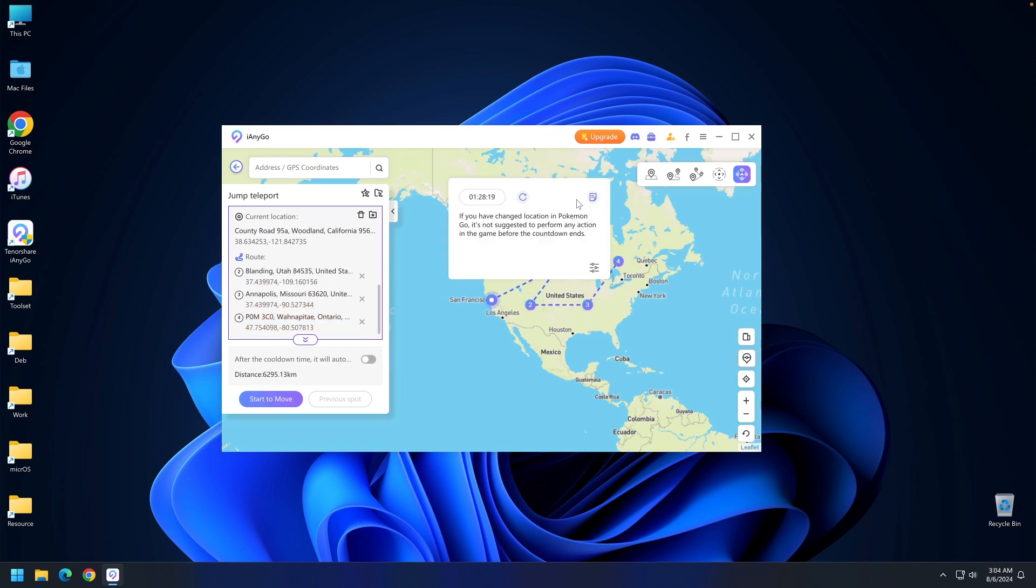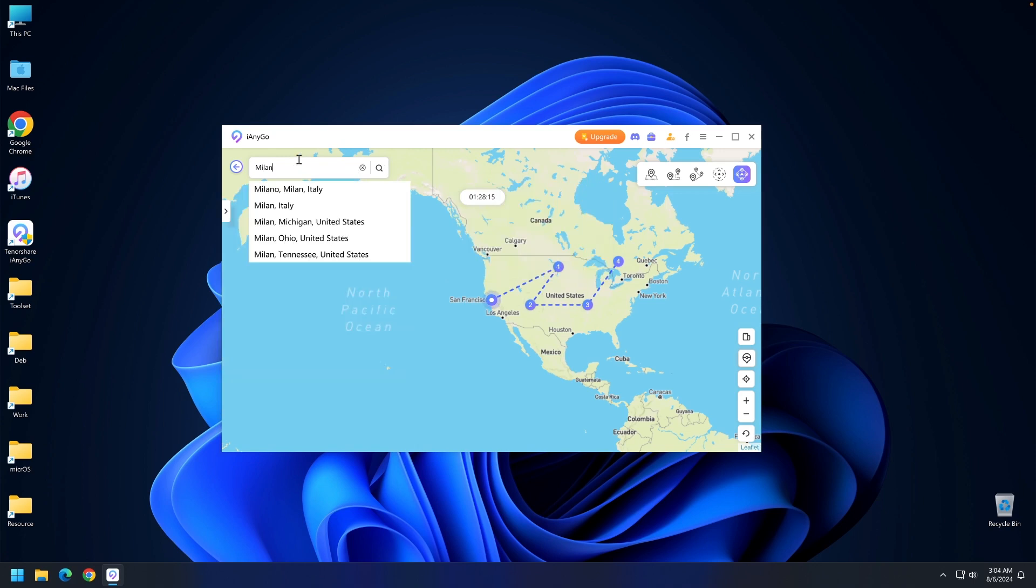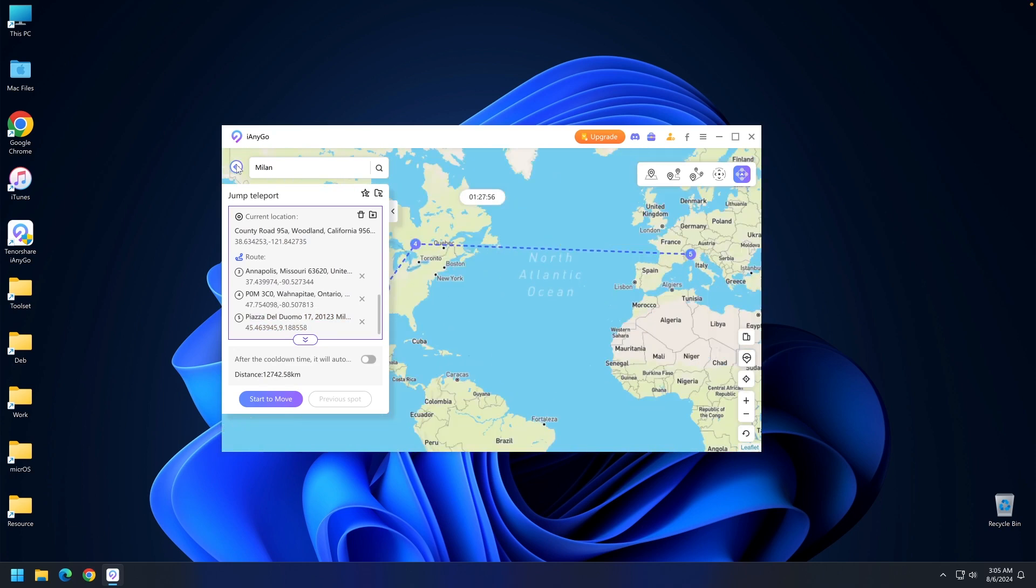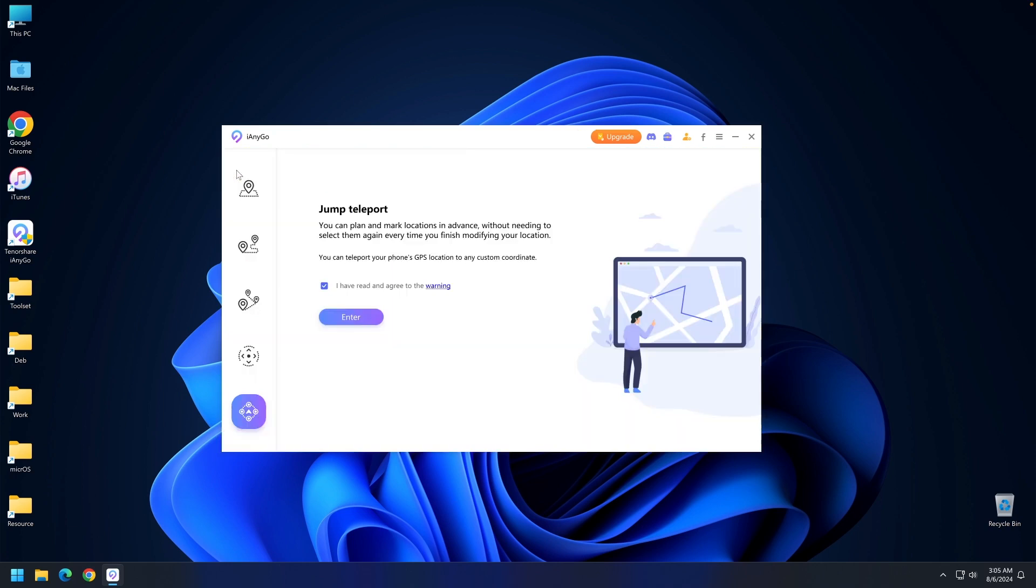You can search for a specific address or GPS coordinates. If I say Milan, it will find Milan, Italy and create a path. That's essentially it with the program.